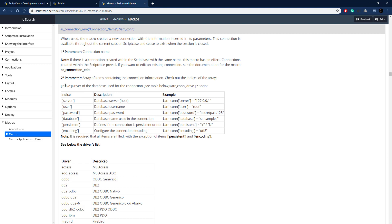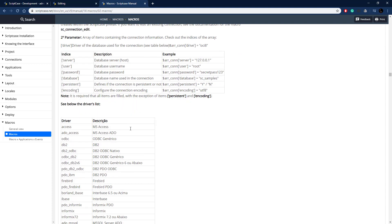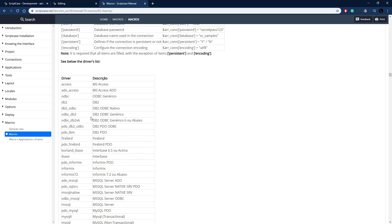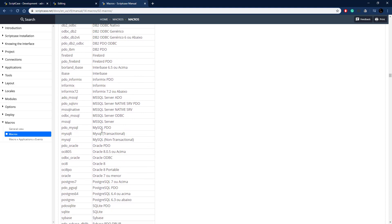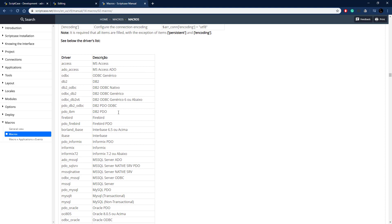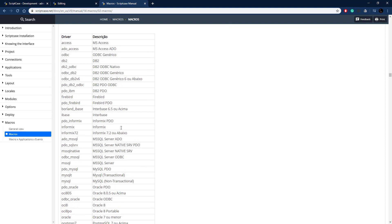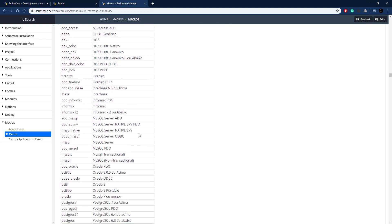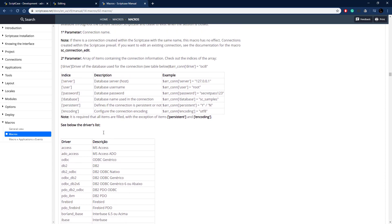The settings for sc_connection_new include: server, user, password, database, persistent, and encoding. The driver setting specifies the database type — Scriptcase supports many different databases listed there. We'll use PDO MySQL for our use cases, but you can use any of the supported drivers.